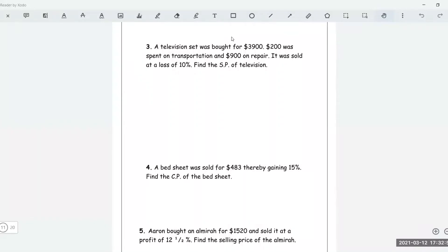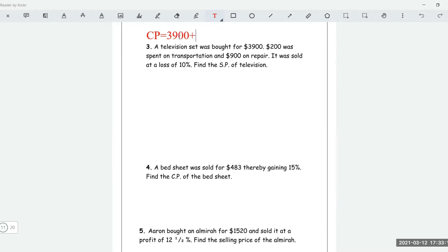The total cost price is $3,900 plus $200 plus $900, because they had to repair it. Adding those together, we get a total cost price of $5,000.